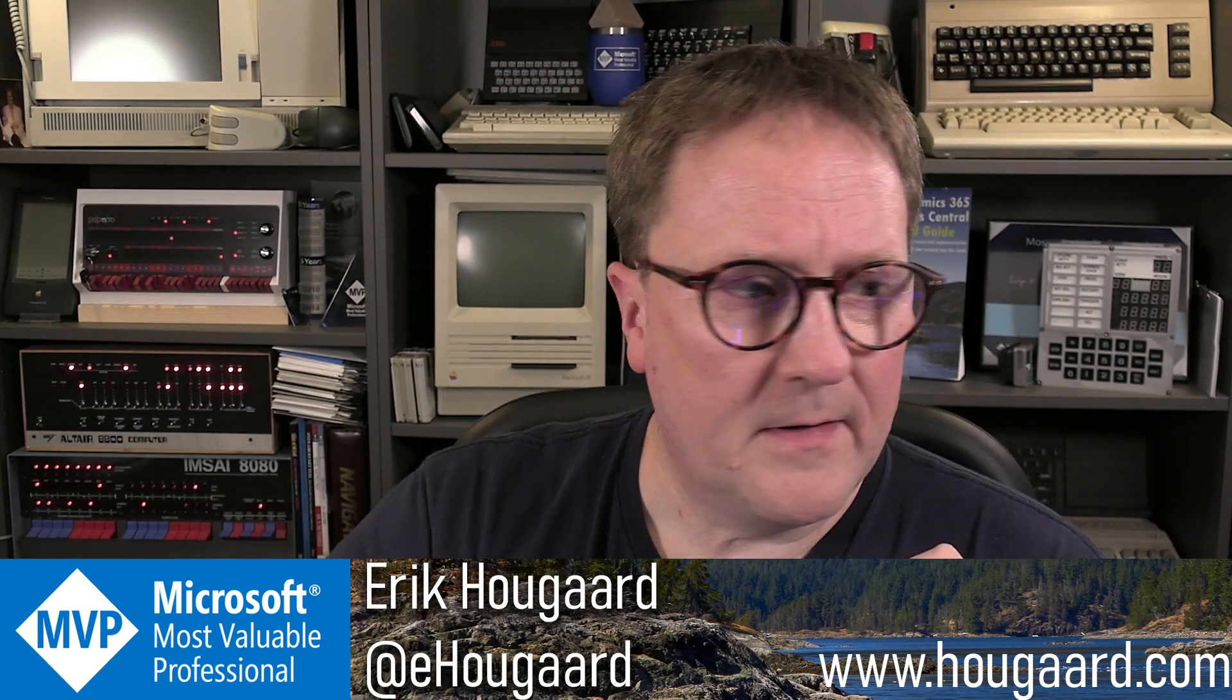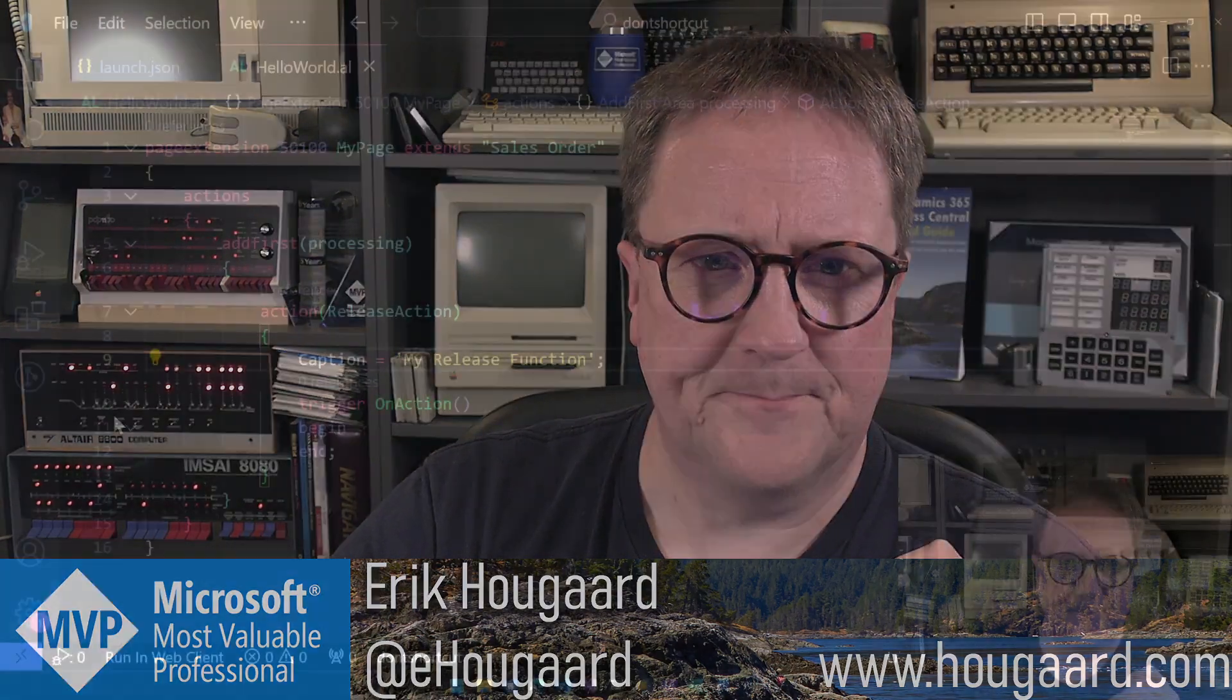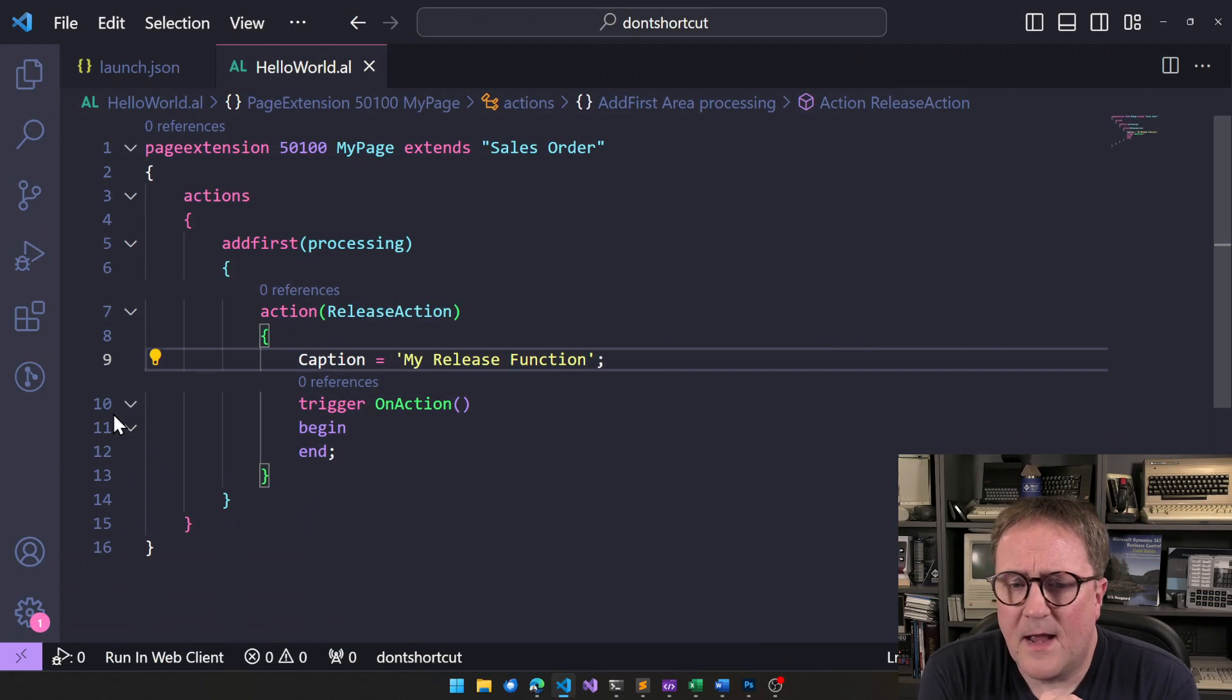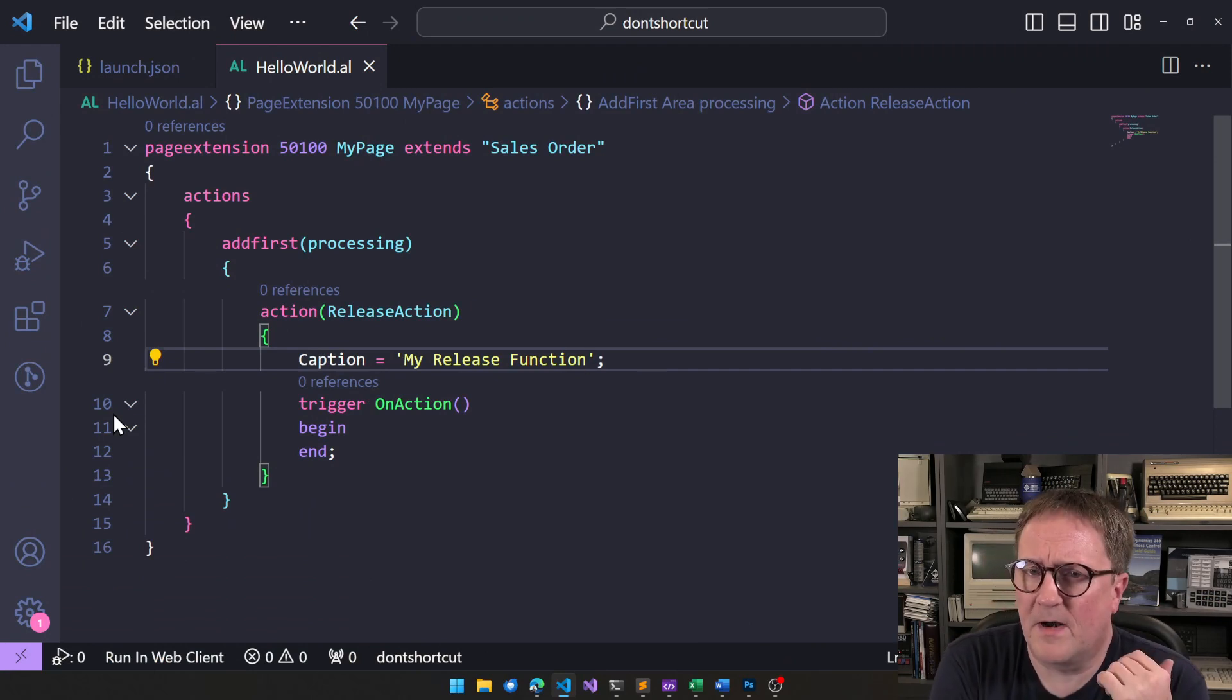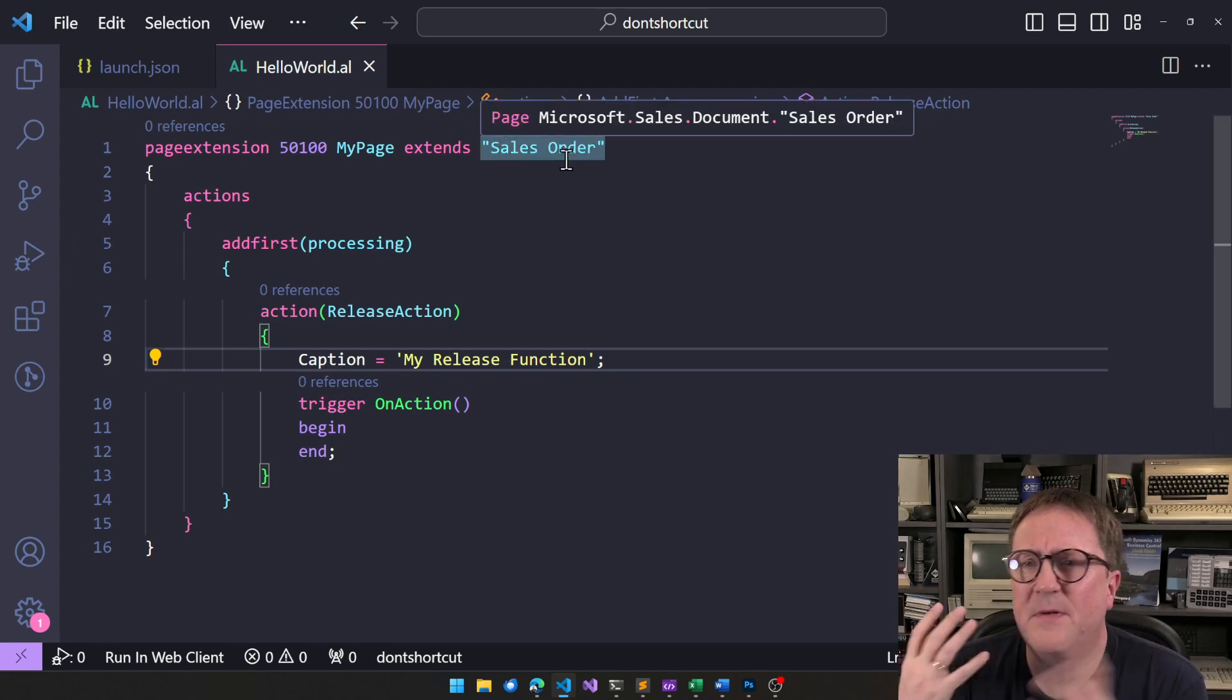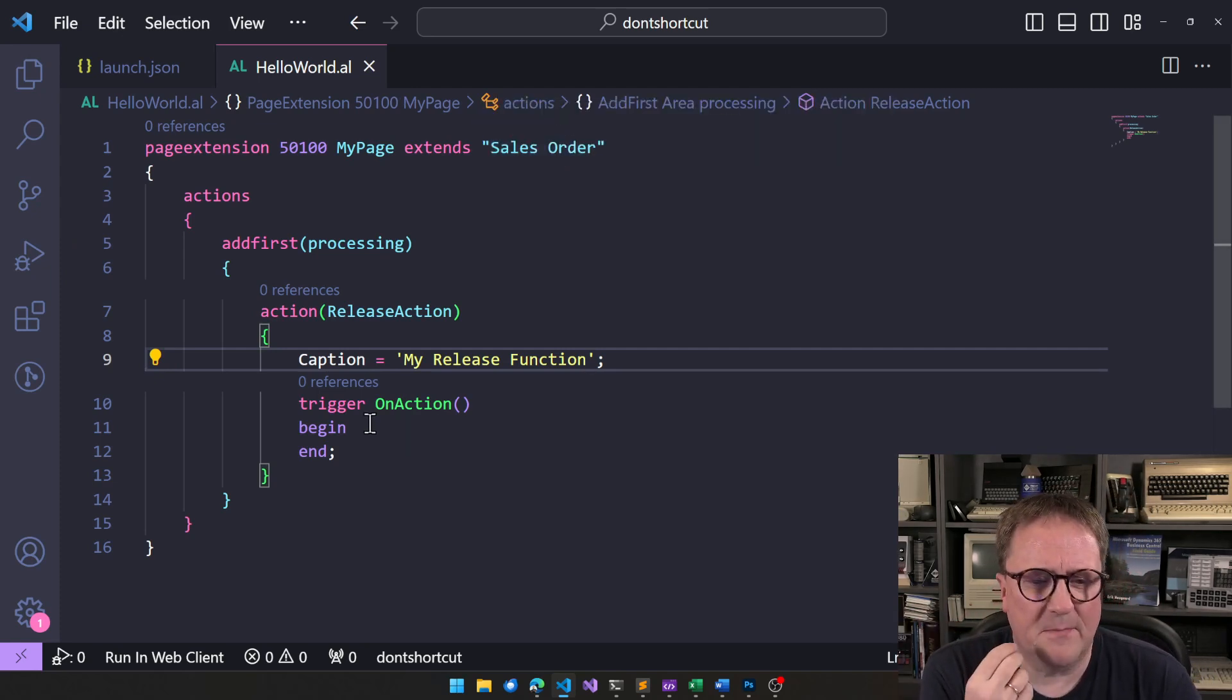But anyway, let me show what I'm talking about here. So, here's an extension. And in this case, right now, I'm just adding something to the sales order page, but this might be somewhere completely different, but just as an example.